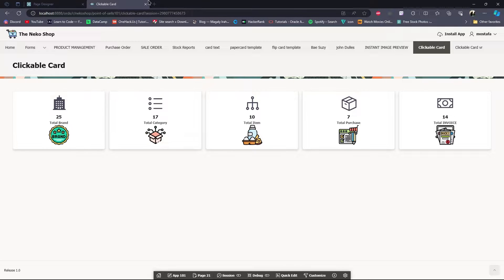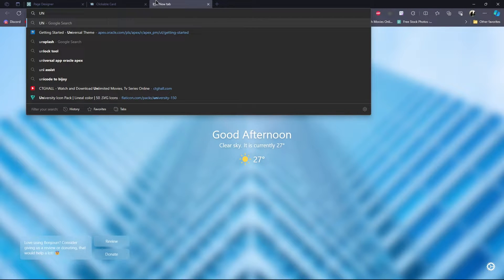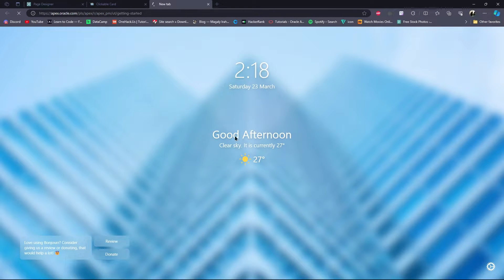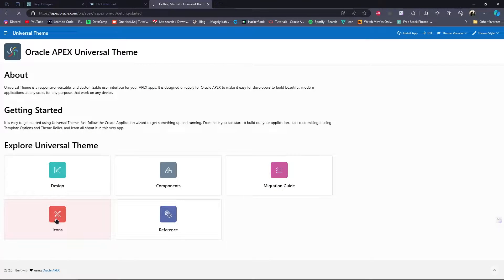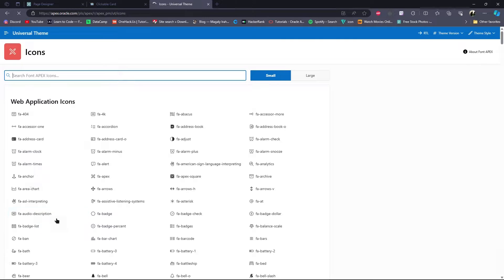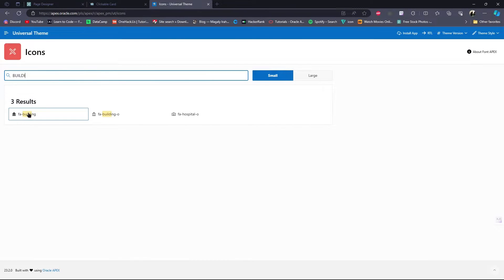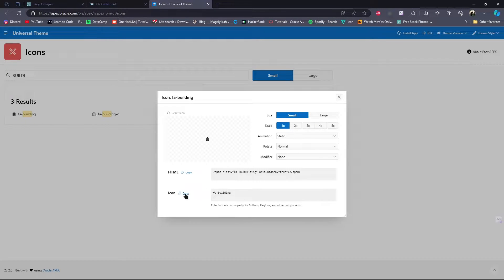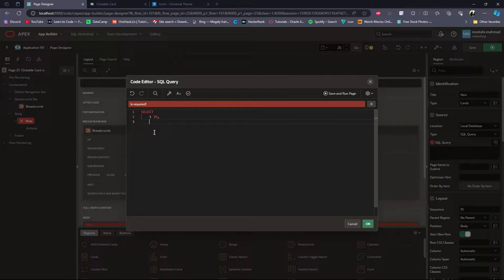Then for this icon I will go to the Universal Theme of Oracle APEX, then I will go to Icons, and I will copy an icon name — for example, fa-building. You must have fa first, then the icon name. I will give it a name — page icon — but you can give any name you want.